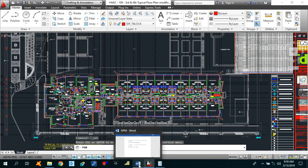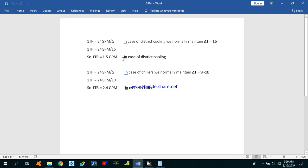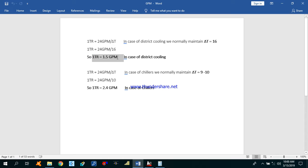Before starting I want to show you something. I already explained this in the previous tutorial but I will explain here again. In case of district cooling, we are using 1 TR equal to 1.5 GPM. This comes from the formula: TR = 24 GPM divided by delta T. In district cooling we normally maintain a delta T of 16, so 1 TR equals 1.5 GPM.